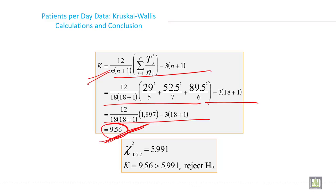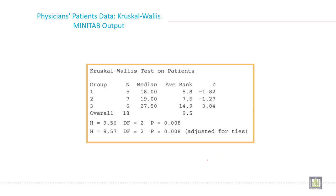Since 9.56 is greater than 5.991, we reject the null hypothesis. This is the Minitab output for the Kruskal-Wallis test. Based on the p-value approach, because the p-value is less than 0.05, the decision is also to reject the null hypothesis.